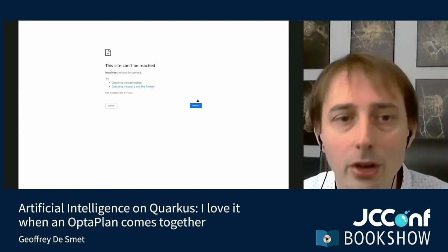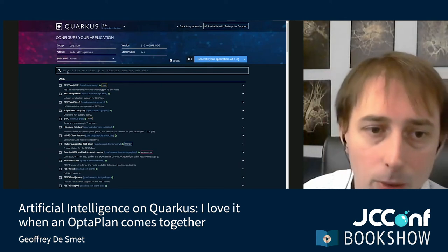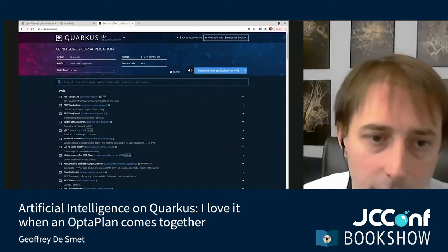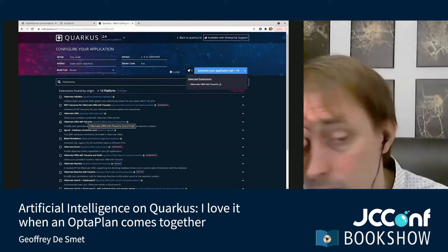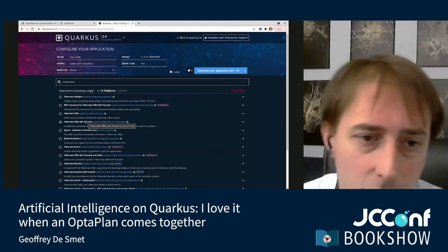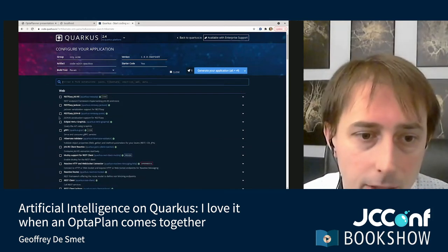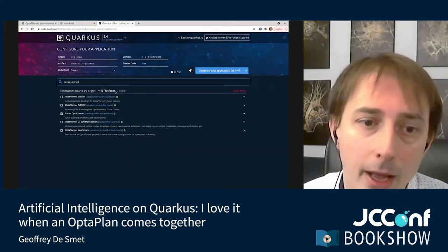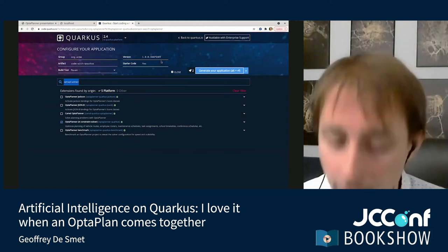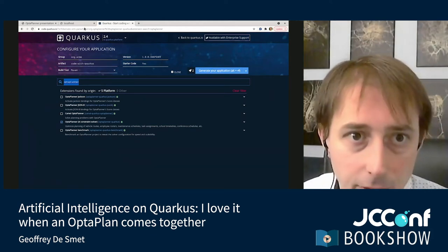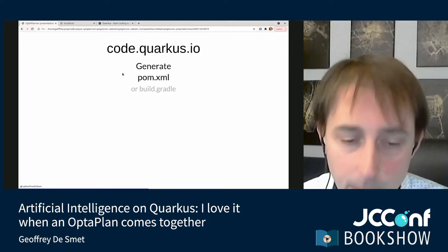You can find all the things you can plug into Quarkus at code.quarkus.io — that's also where you generate your POM XML for Maven or your build.gradle for Gradle. I'm switching to code.quarkus.io now. In here I can pick what I need — for example, Hibernate with Panache, and OptaPlanner. When done, you click Generate Your Application and get a POM file. I've already created that application.